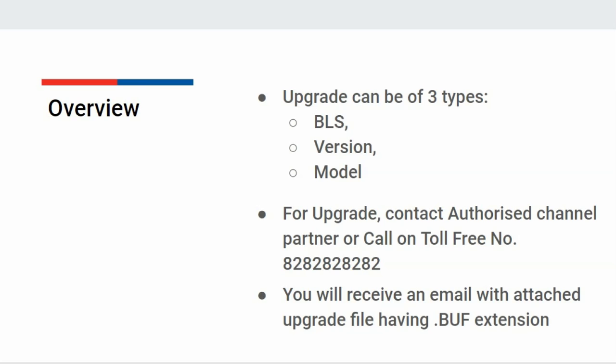For upgrade, you can contact our authorized channel partner or call on our toll-free number 8282828282. After doing so, you will receive an email on your registered email ID with an attachment having .buf extension.